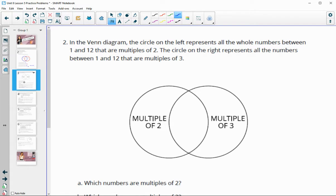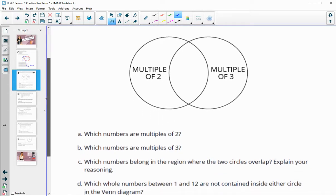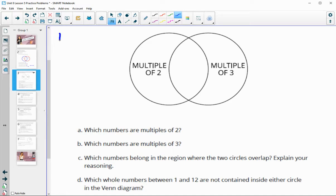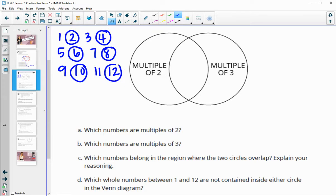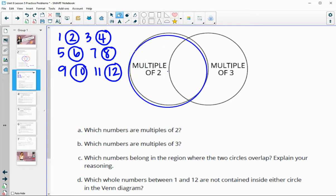Number two: in the Venn diagram, the circle on the left represents all whole numbers between 1 and 12 that are multiples of 2, and the circle on the right represents multiples of 3. Looking at numbers 1 through 12, which are multiples of 2? Those would be 2, 4, 6, 8, 10, and 12 — those go in the multiples of 2 circle. I want to organize the data first before placing them.